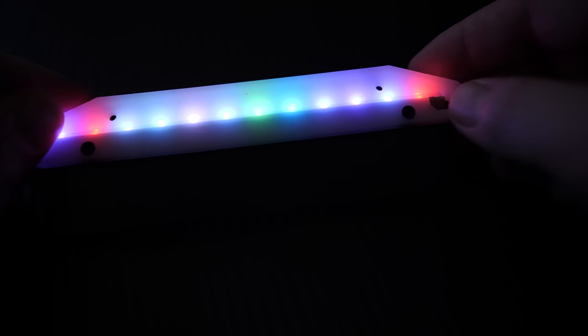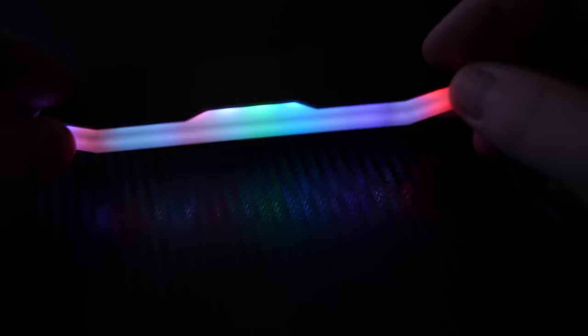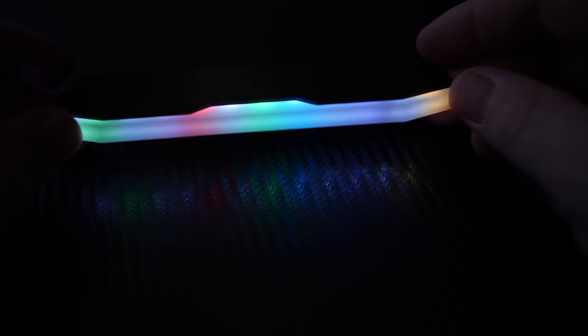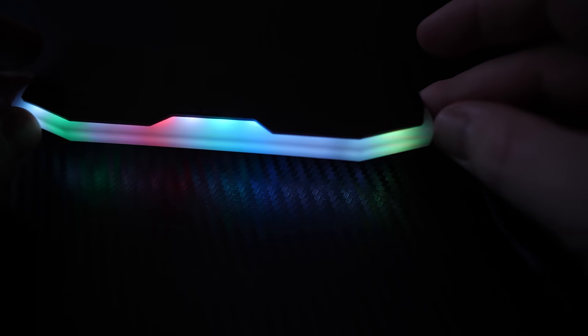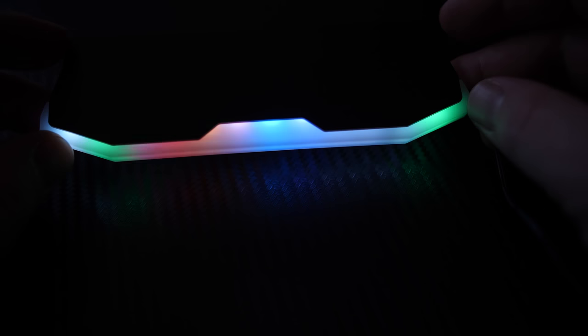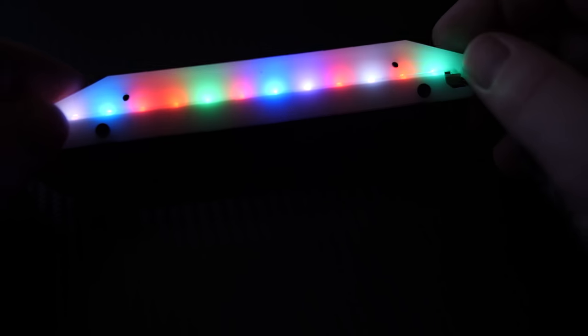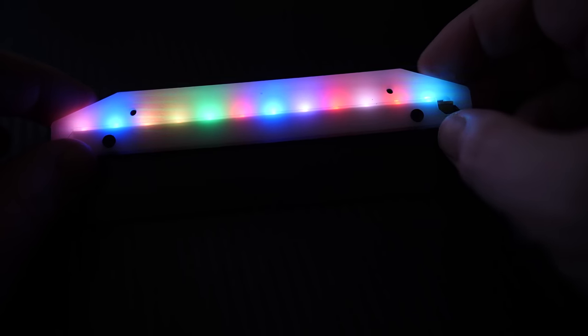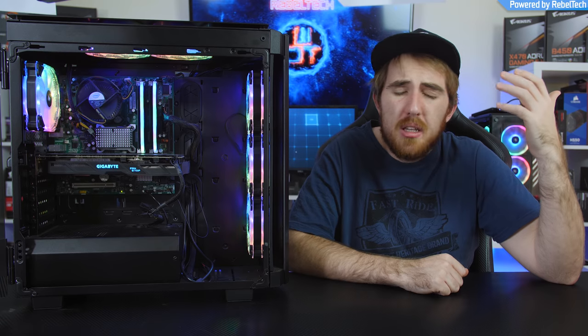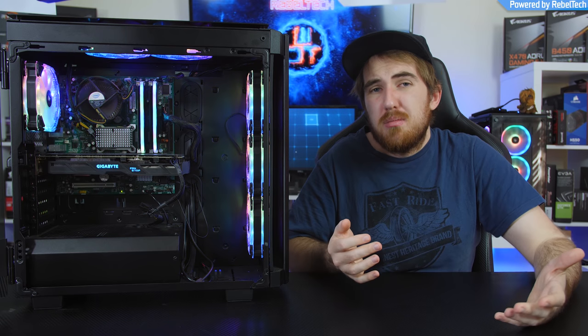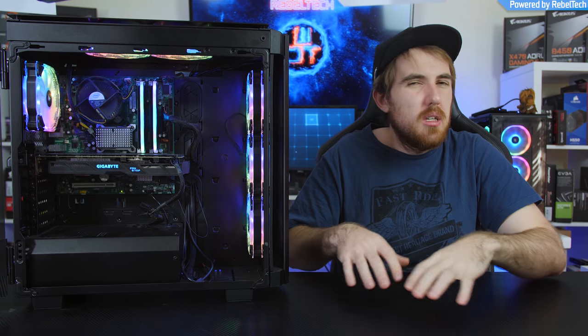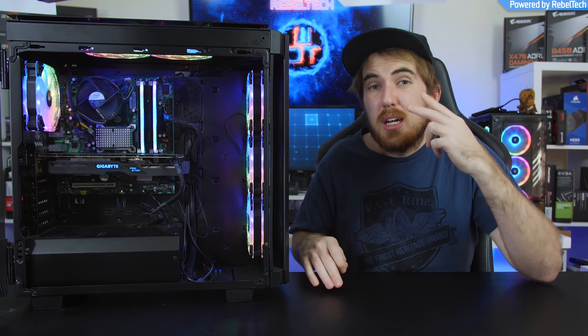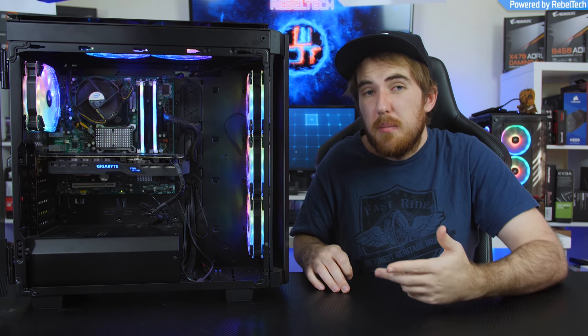Also, they're not the brightest RGB LEDs out there. When comparing it to something like the Corsair Vengeance Pro or just Vengeance RGB memory, they are a lot brighter. But again, for the price point, it's honestly not too bad because you do get two of them.